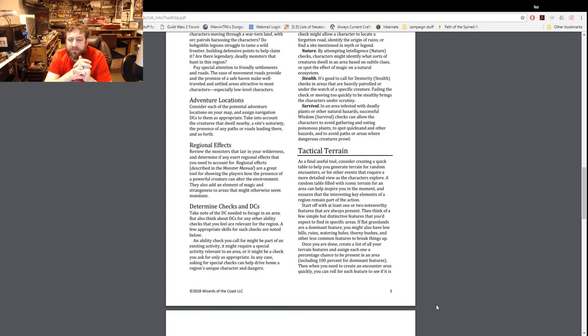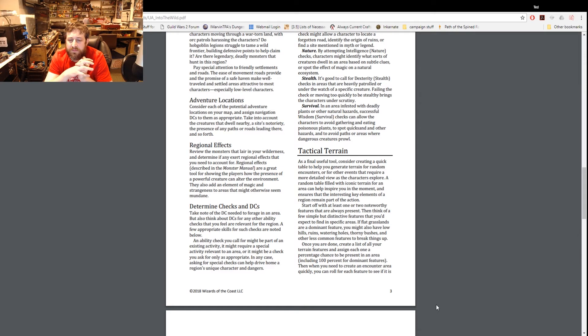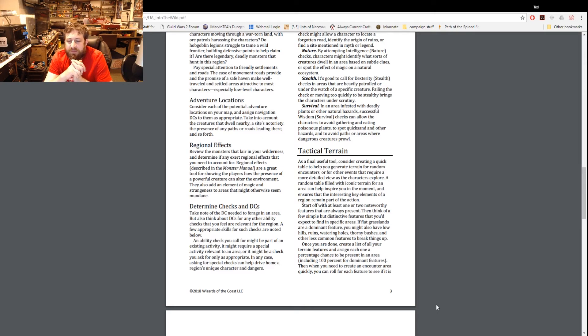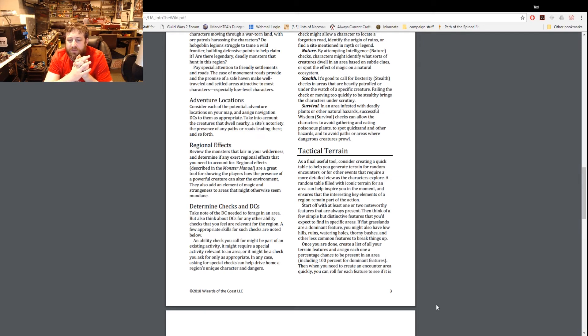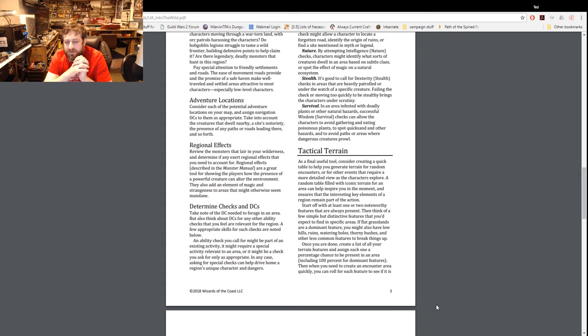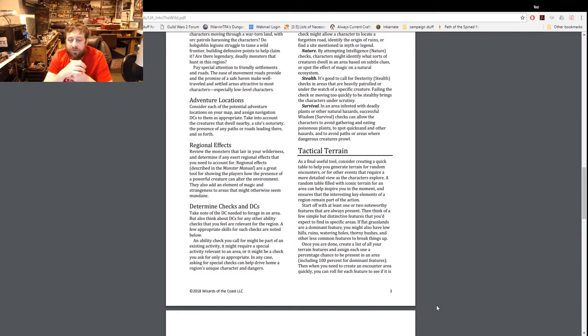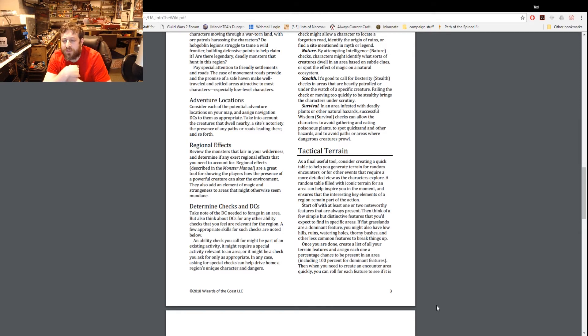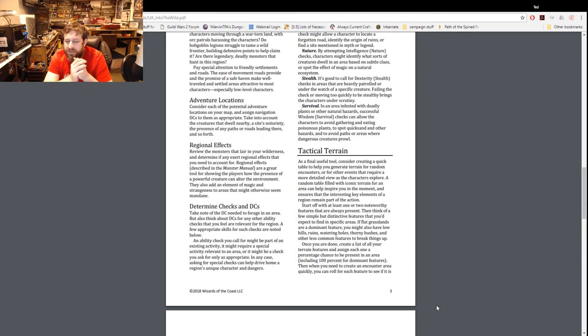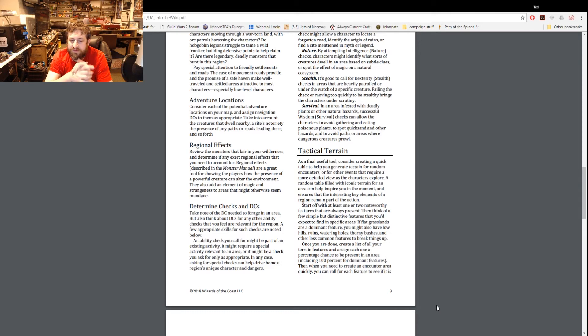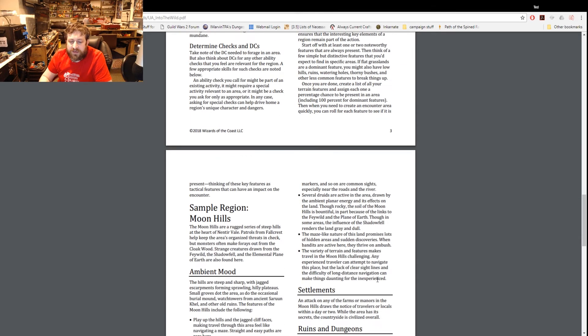Possibly some of this is reduced due to the Mike Mearls's Happy Fun Hour on Mondays where he starts to work on other classes. But the way to vary combat and stuff is to add tactical terrain. A random table filled with iconic terrain for an area can help inspire you in the moment and ensure that the interesting key elements of a region remain part of the action. Start off with at least one or two noteworthy features that are always present, then think of a few simple but distinctive features that you expect to find in specific areas.